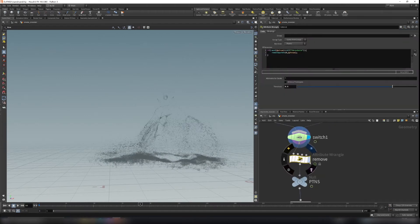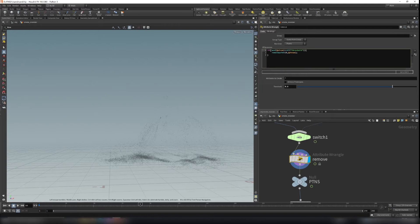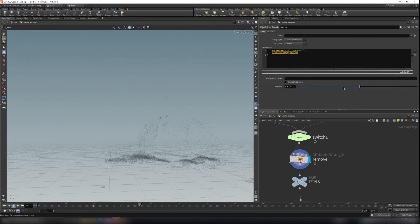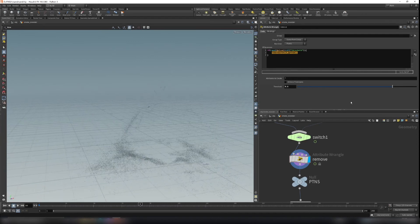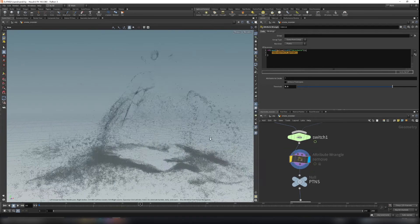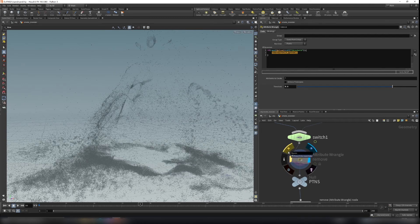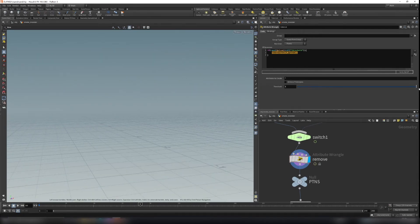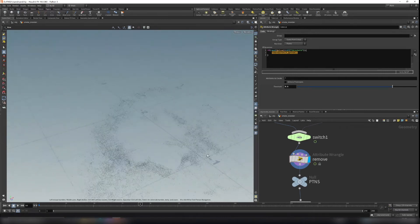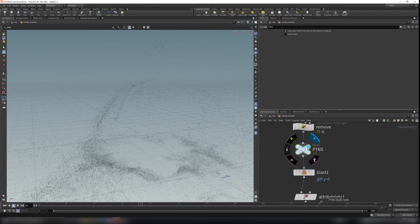There are still too many points, so I use another attribute wrangle with a random function. If the random number is smaller than a threshold, it removes the point. I set it to 0.8, which removes 80% of the points. If set to 1 there would be no points. 0.8 is a pretty good value.